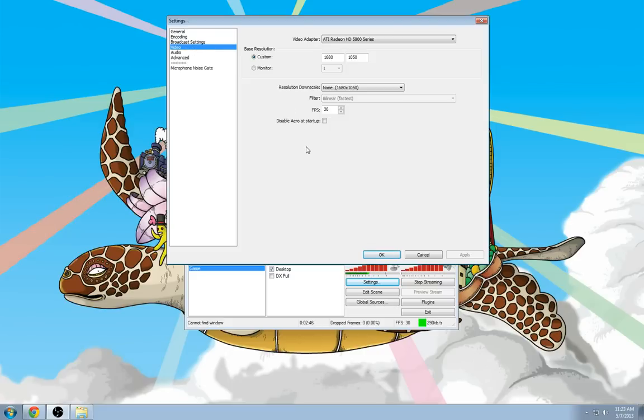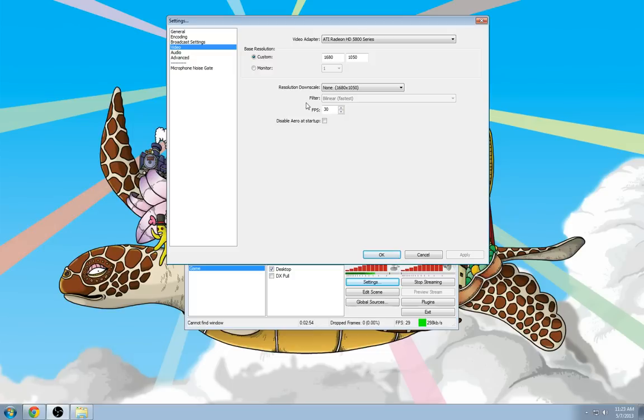Here, you can see that I have selected my base resolution, but I can set it to anything. If you do downscale it, you need to set what you want your filter to be. Bilinear is usually the best.